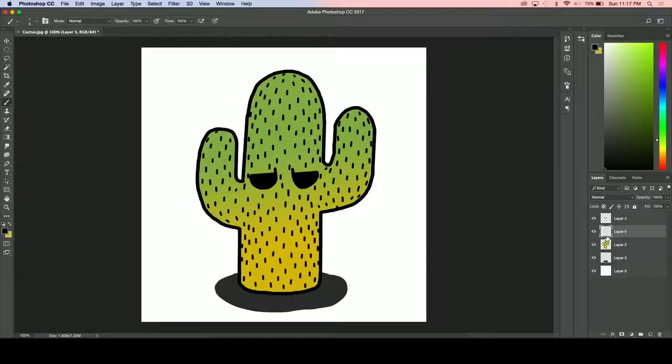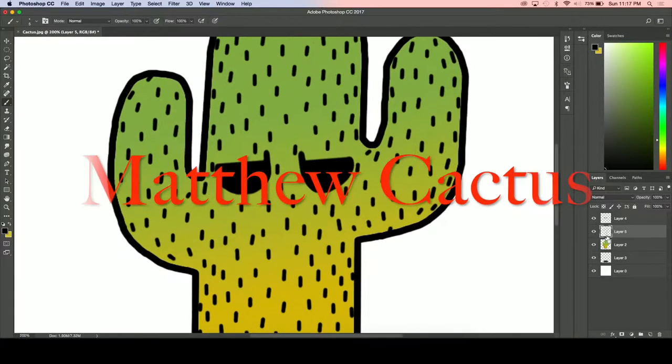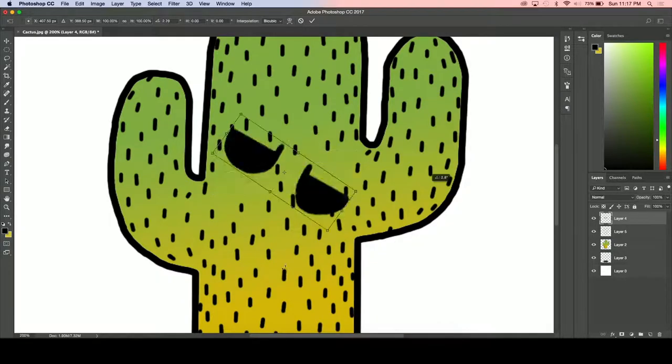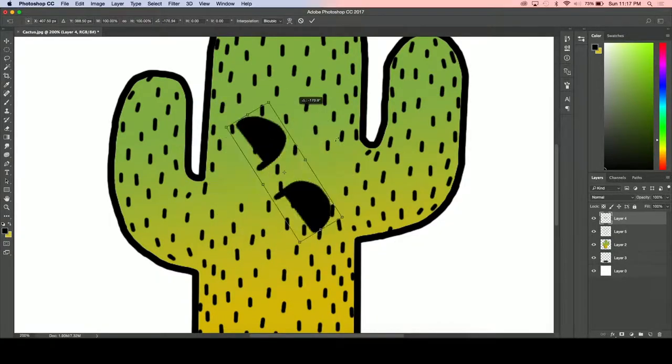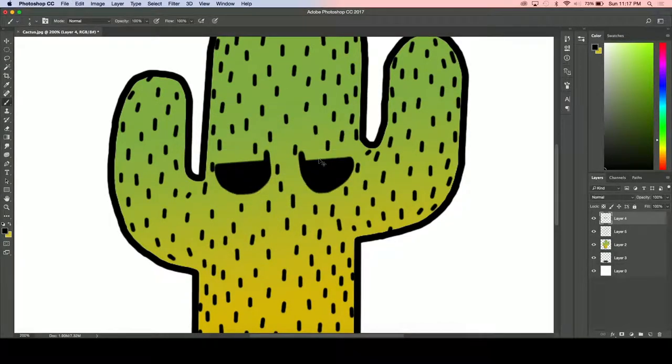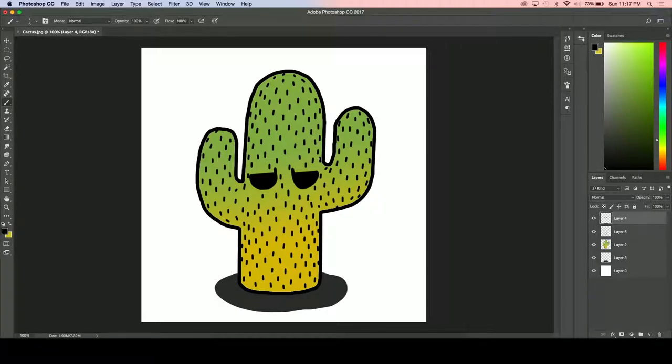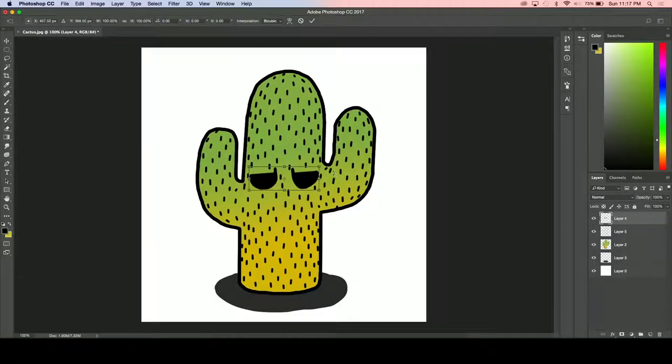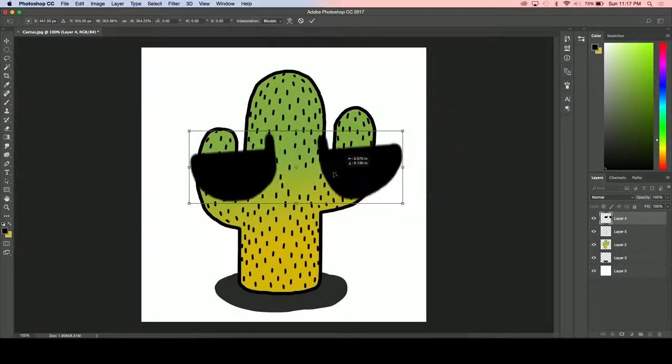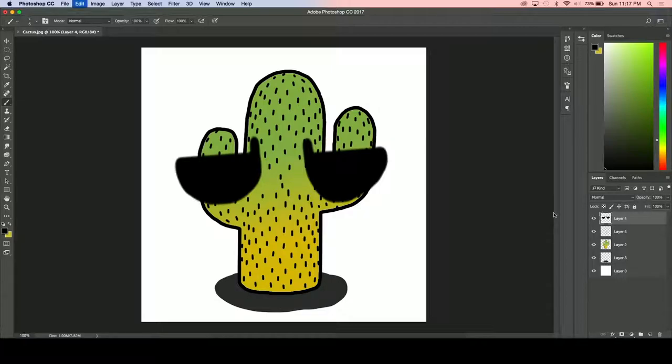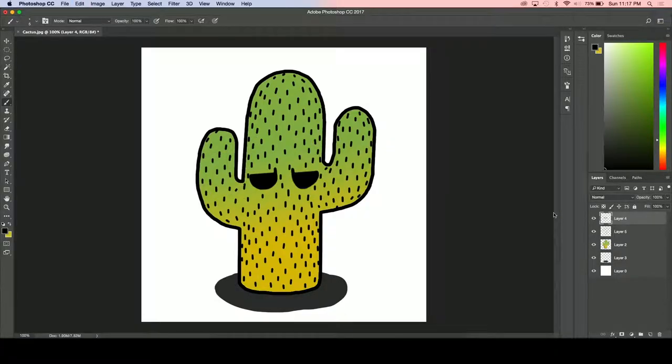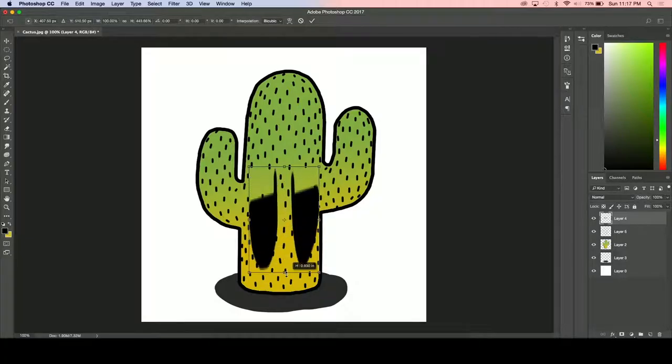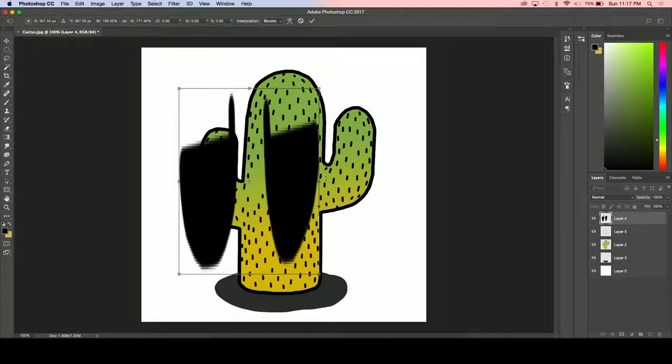I'm going to be creating the Matthew cactus, which is what it's known as through all my Discord friends. Apparently I am a cactus with flowers, which is some BS about how I'm like super mean but like still kind of cool. Hopefully whenever I'm done drawing this it'll make a little bit more sense to me.